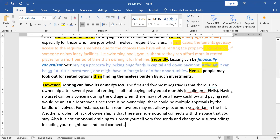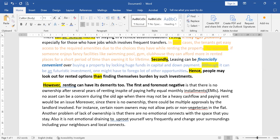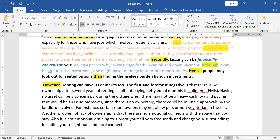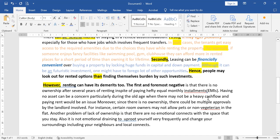Reviewing what we wrote: 'however, renting can have its demerits too. First and foremost, the negative is that there is no ownership after several years of renting in spite of paying hefty equal monthly installments.' There is no doubt about the lack of ownership — of course, if you're paying rent, will somebody give you ownership after 10 years? No. Having no asset can be a concern, especially during old age when there may not be heavy cash flow and paying rent would be an issue.